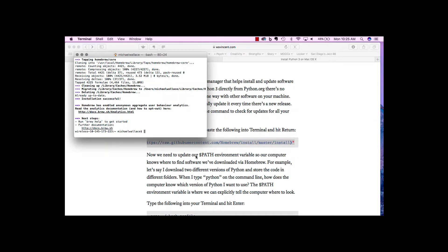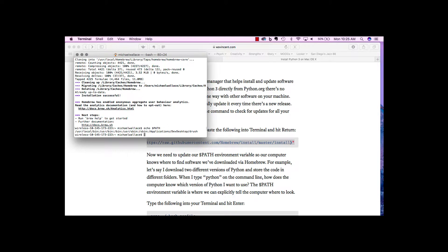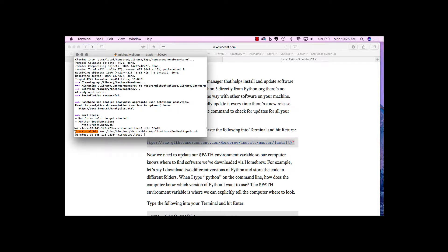The next thing on the website is it says we need to update our path environment variable. I want to look at what the path is. You can look at an environment variable by using the echo command. So I'm going to do echo $path.